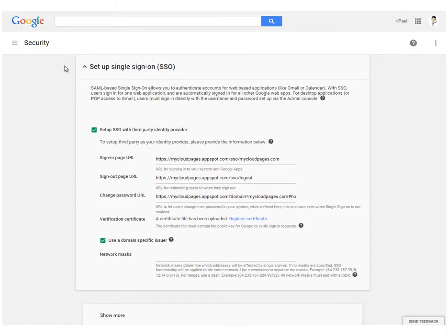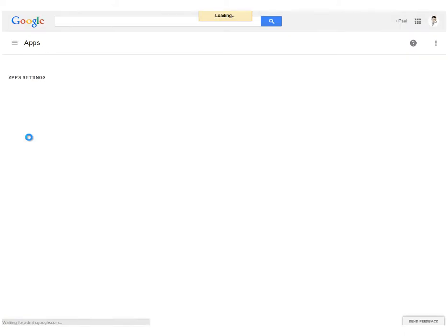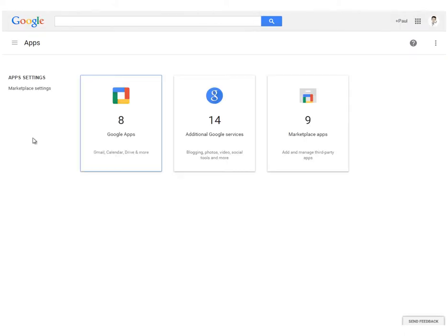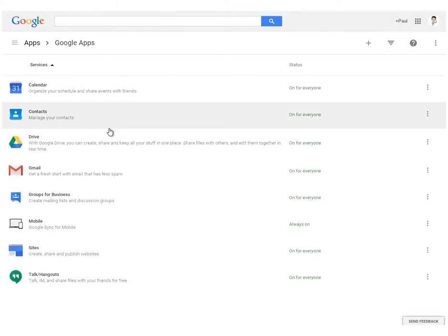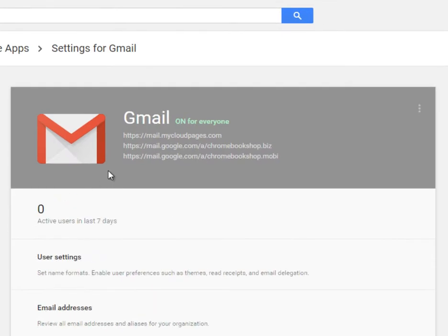To verify that single sign-on is now working correctly, simply go to Apps, Google Apps, Gmail and locate the custom URL. Our custom URL for Gmail is mail.mycloudpages.com.